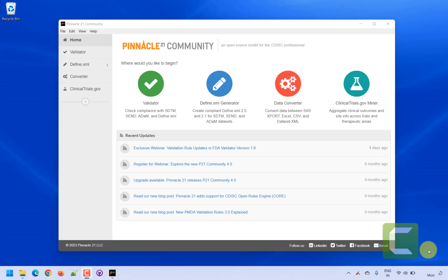Hello everyone, welcome back to this video series on clinical SAS programming. In this video we will see how to create define.xml using Pinnacle 21 Community. I have Pinnacle 21 Community version opened on the desktop — you can download it from the Pinnacle 21 website.